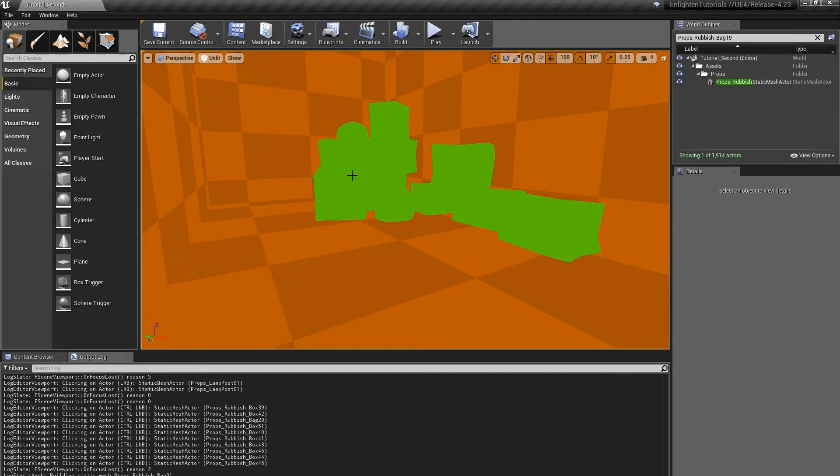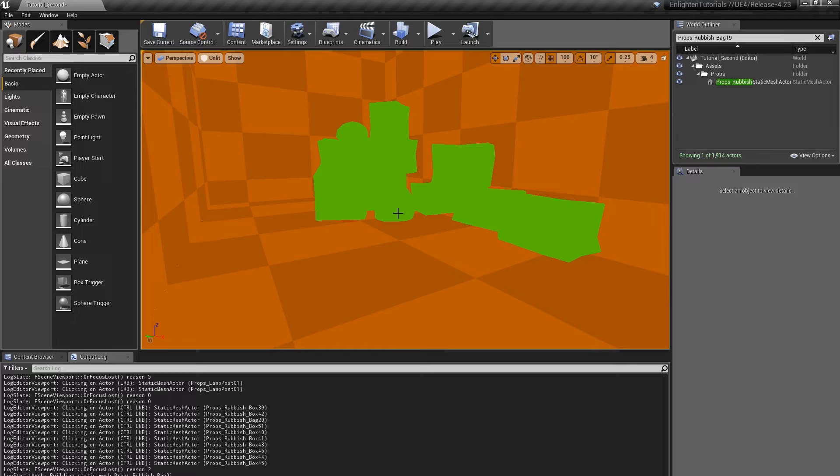Before changing the lighting mode, the actors are orange, indicating that they use light maps. But after changing the lighting mode, they are green, indicating that they use probes.